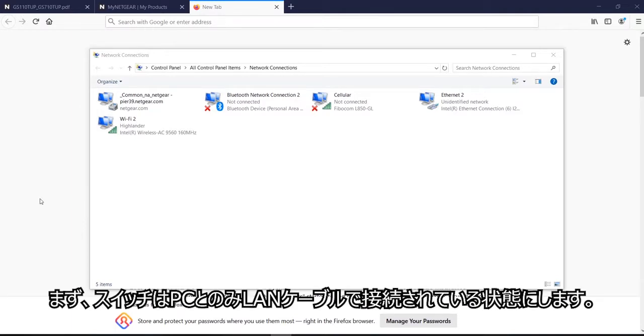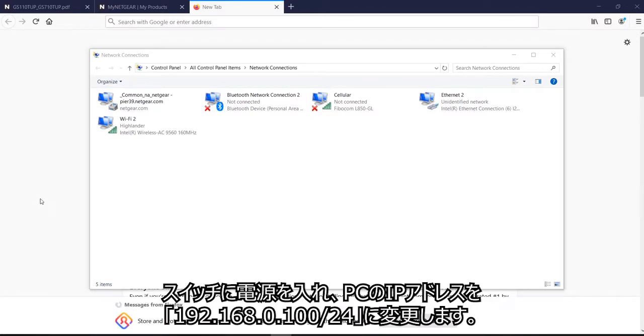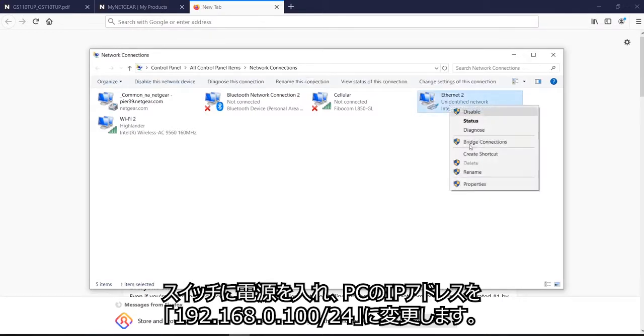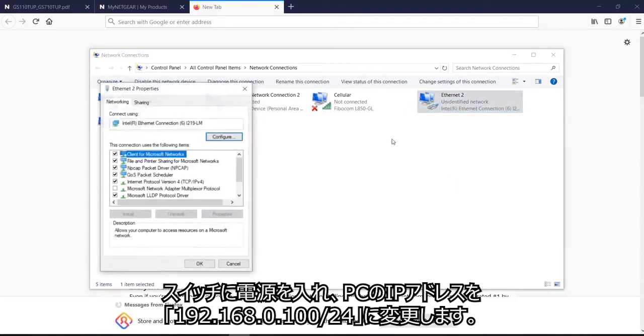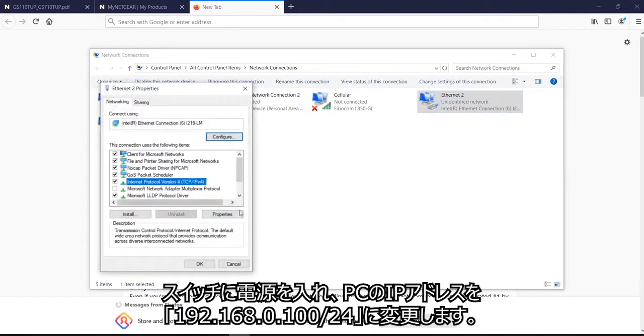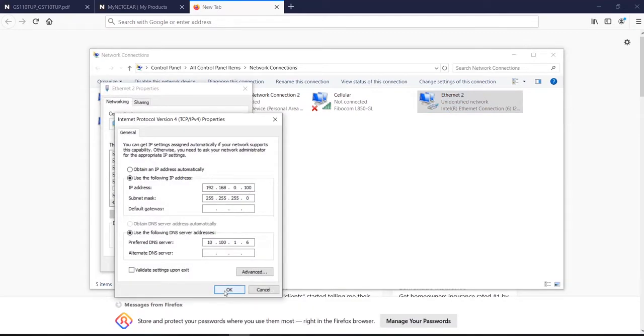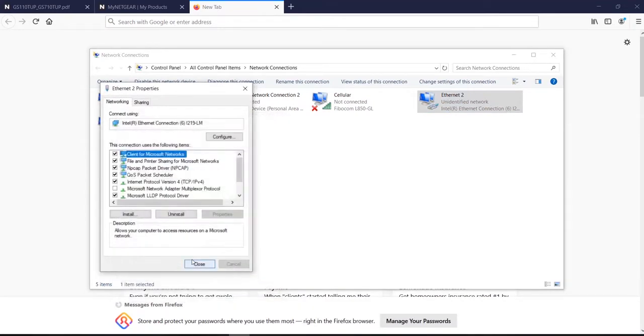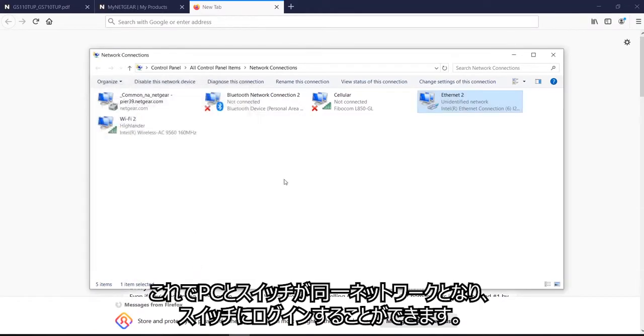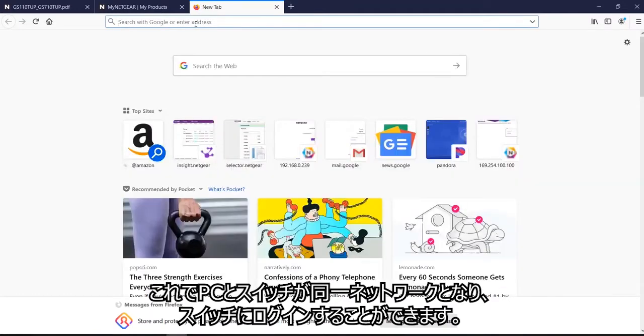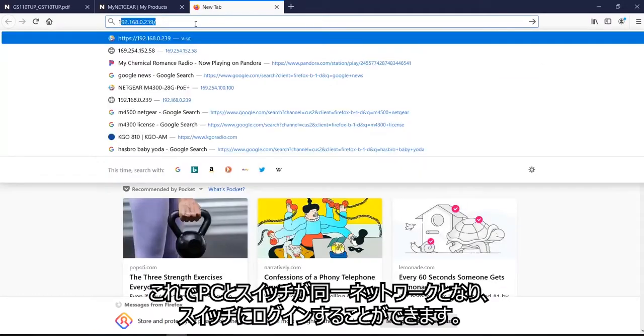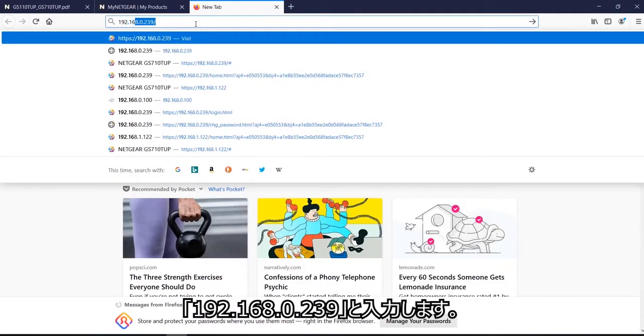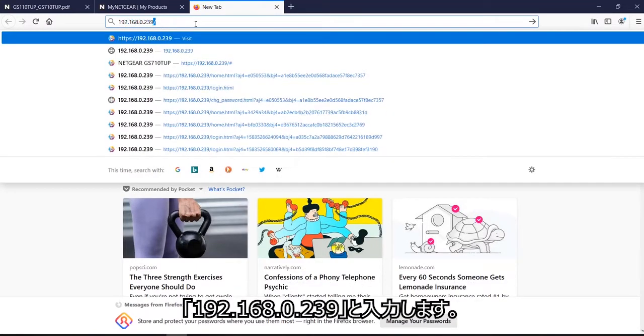So the first step is to plug the switch in without connecting any ethernet cables. And while the switch is booting up, you log on to your host PC and you change the IP address to 192.168.0.100. So now we are in the same network with the switch. So now I will log on to the switch 192.168.0.239.